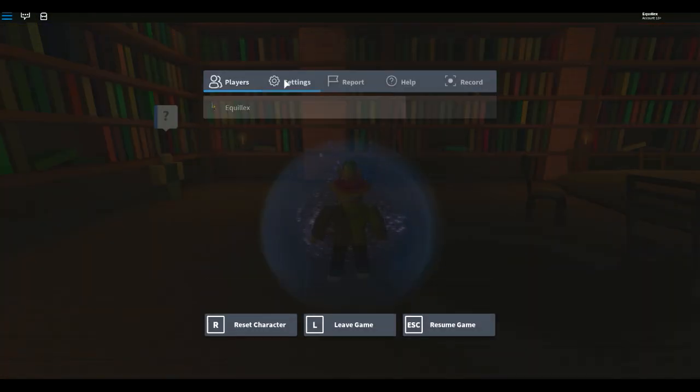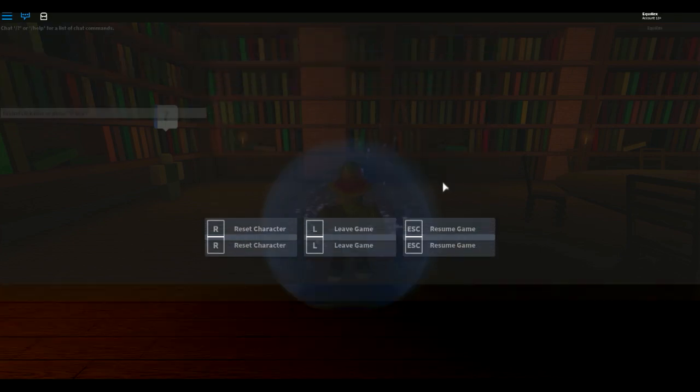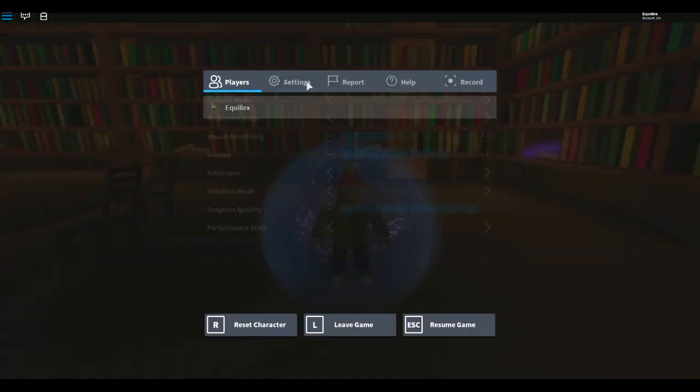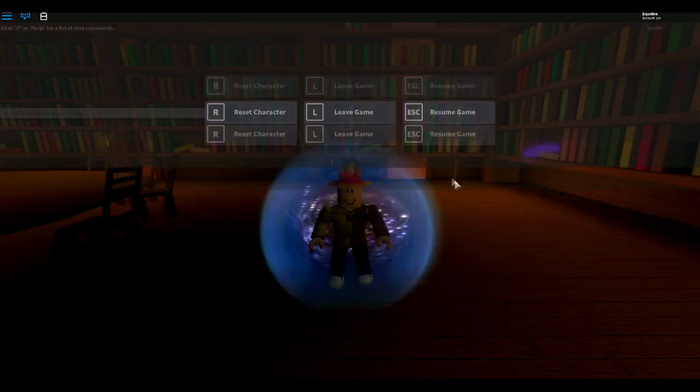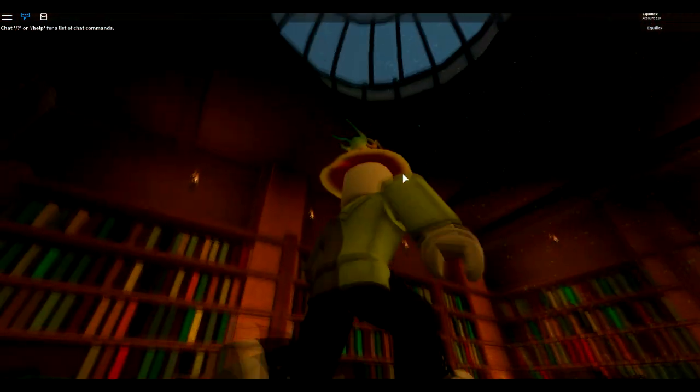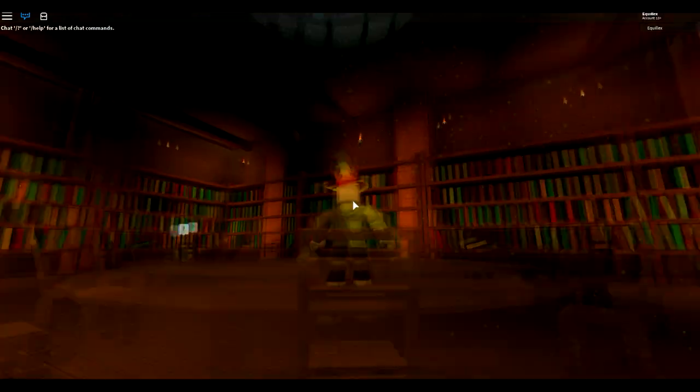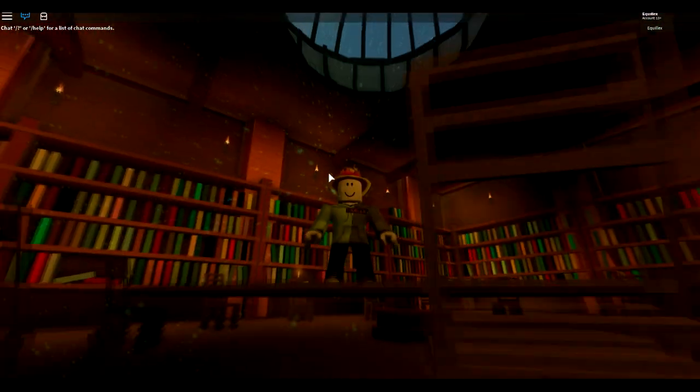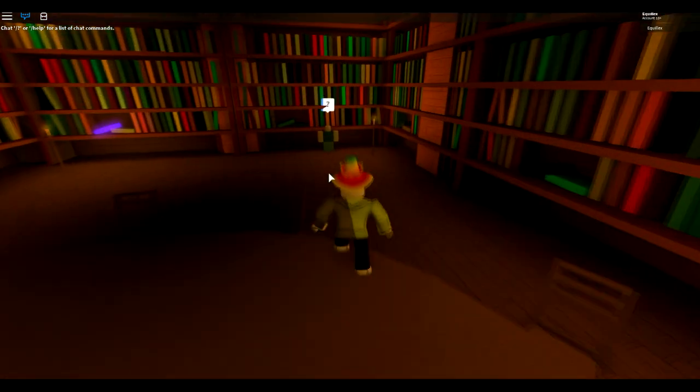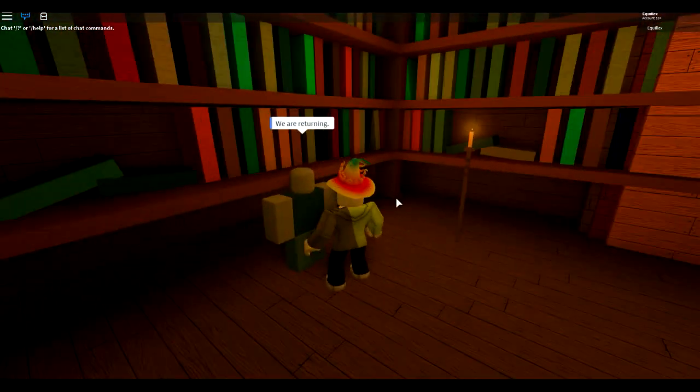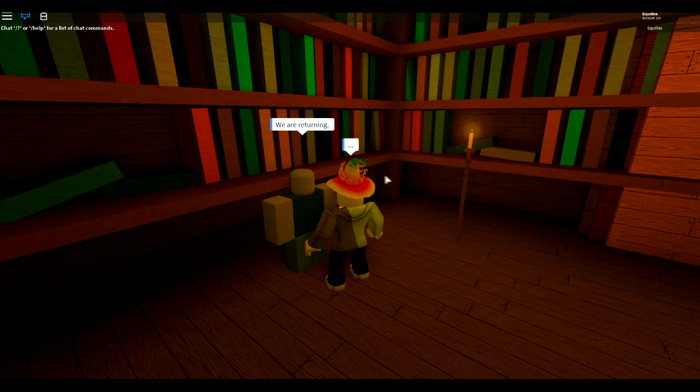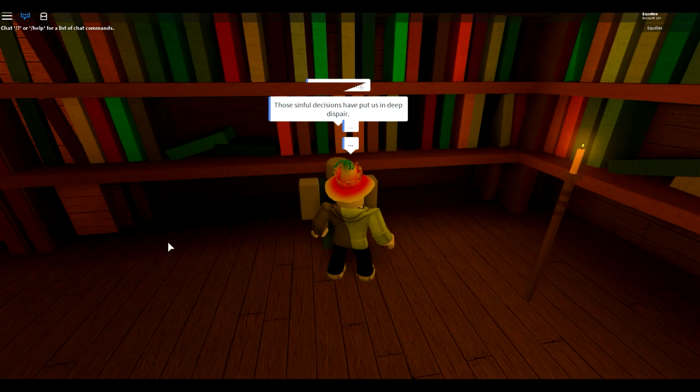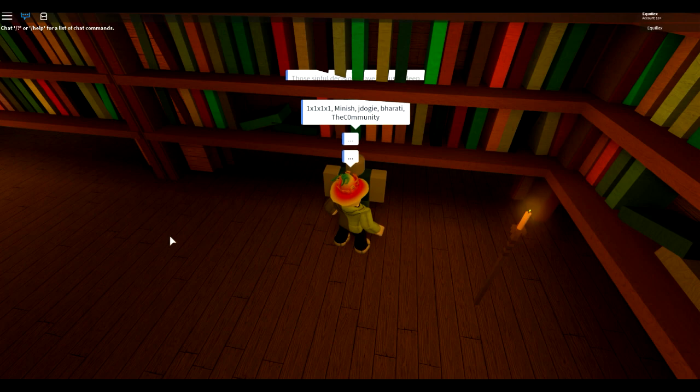Alright, so we're in the game. And I'm actually going to turn the sound up so you guys can hear it. But it's a pretty creepy game. It's like a library, I guess. It's supposed to be, but a weird library. There's like this skylight here with, I guess, dust particles. I'm not really sure. But there's this guy over here who you've always been able to talk to. He says, we are returning. And he says, so sinful decisions have put us in deep despair. 1x1x1x, Minish, J-Doggy, Barati, and TheCommunity.